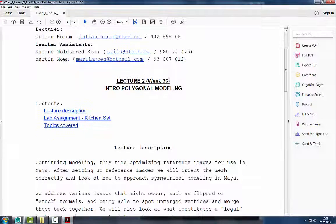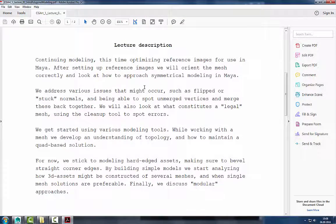We're going to start modeling. We're going to look at how you can correctly set up reference images. I'm not going to be using necessarily orthographic images. Orthographic images are very well-defined reference images that lack dimension, like blueprints. Often if you're modeling a very specific car, it's very common to use orthographic images — a side view, front view, even a top view.